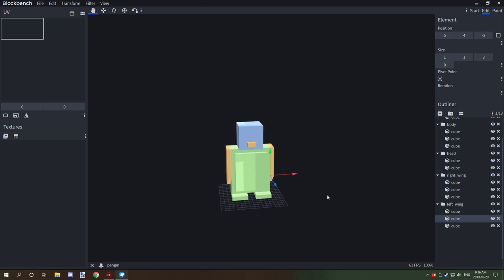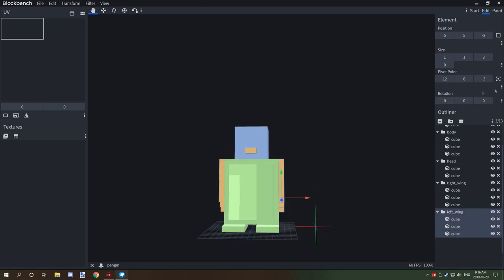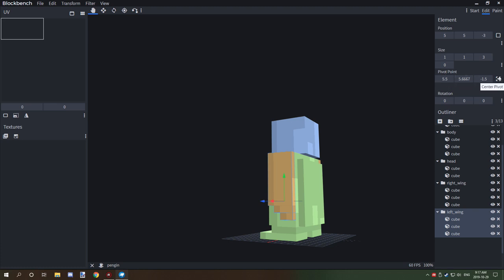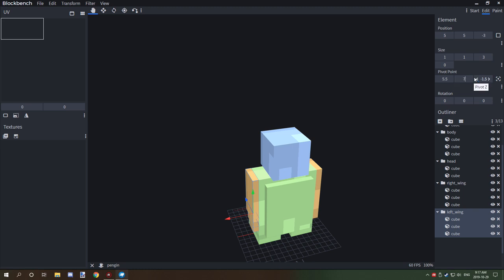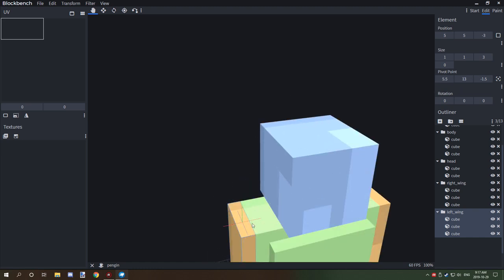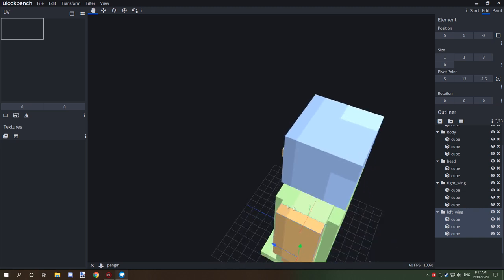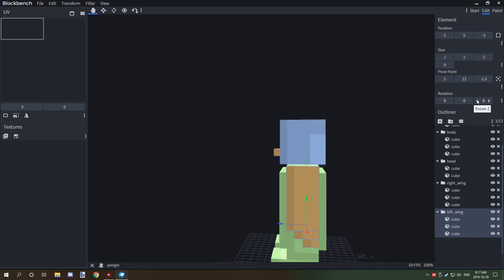Now we need to set up the pivot points for all these components. Select the folder — as you can see the pivot point is a little bit off — so press this button under the pivot point selection to center it. Once it's centered, we can offset the pivot point on the Y-axis. We'll set it to seven, then adjust to six and move it back to five so it's right up against the main body.